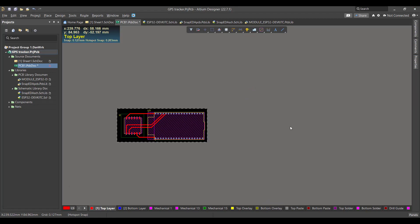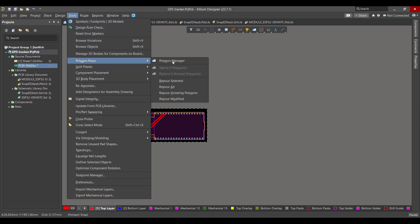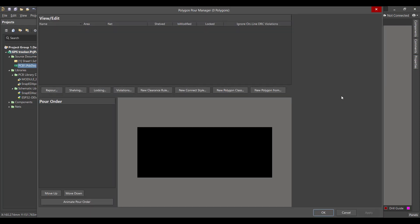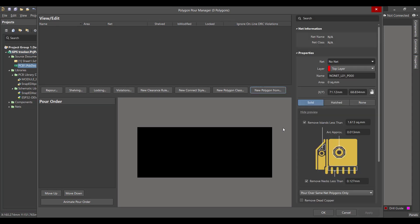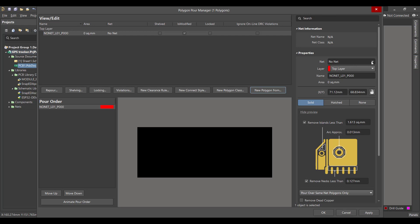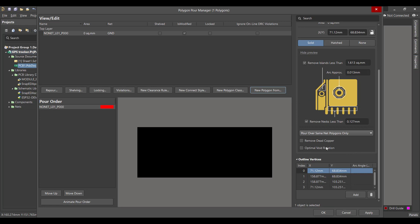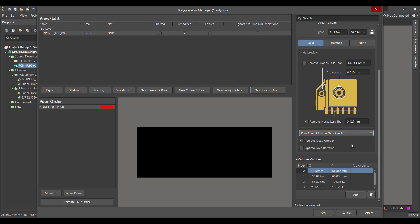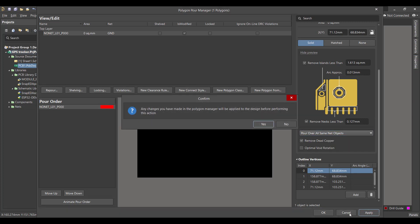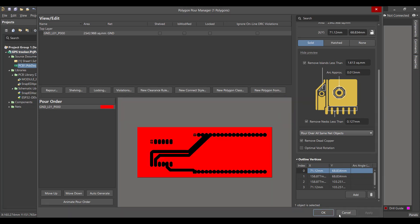Now we want to add a polygon to the circuit. From Tools, Polygon Pours, Polygon Manager, then New Polygon. Select Board Outline, connect the polygon to the ground, and remove the dead copper. After that, select Board Outline, Same Net Objects, then Apply and OK.